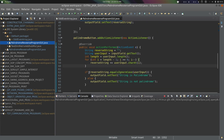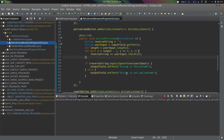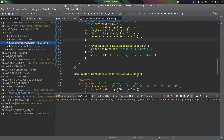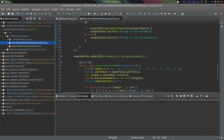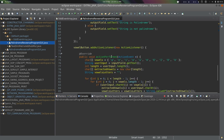For the palindrome button, the logic is similar up to getting the reverse string. Then we check if the reverse string equals the user input — if they are equal, we output that the string is a palindrome; if not, we output that the string is not a palindrome.